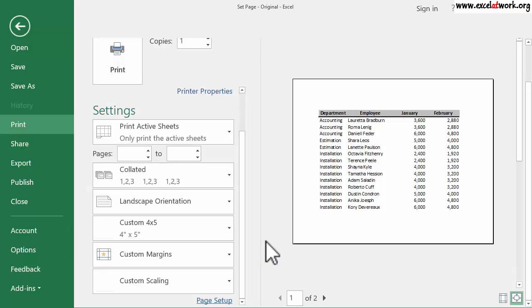We see that the left bottom corner shows two as the number of pages. This confirms that Excel has scaled the number of pages from four to two.